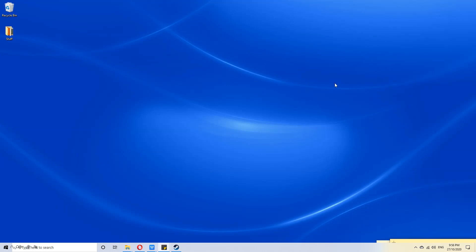Hello! HelpfulHarry here. I'm going to show you how to take a screenshot in Windows 10. Firstly, prepare your screen to whatever you would like to screenshot.